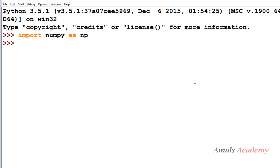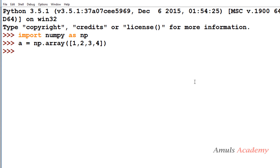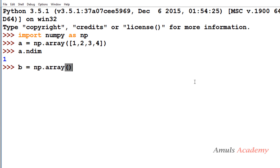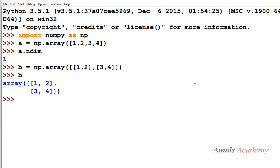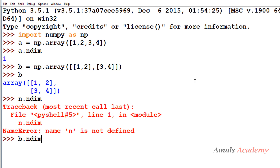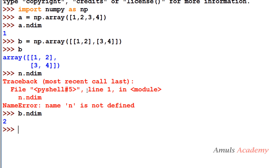Let's see an example. I will create an array called a using the array function, creating the array from a list. If I want to know the dimension of this array I can use ndim — it will give the dimension as one, since this is a one-dimensional array. Similarly, b is a two-dimensional array, and ndim will reflect that.